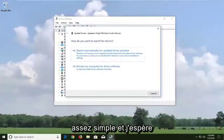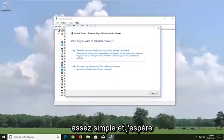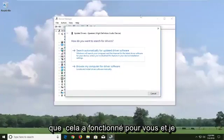So pretty straightforward. And I do hope that that worked for you and I would recommend restarting your computer.